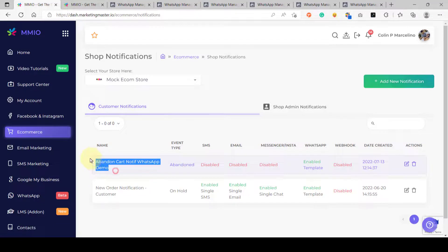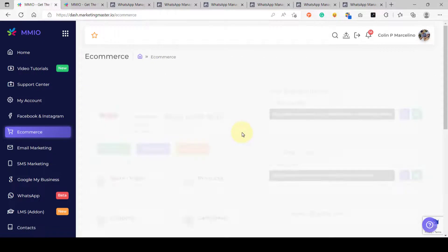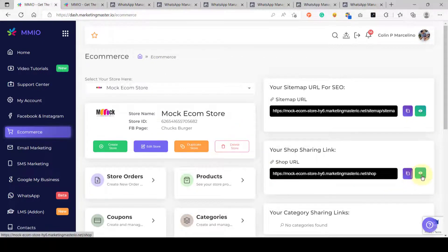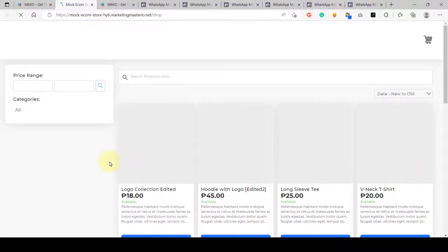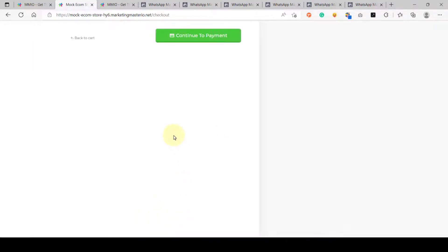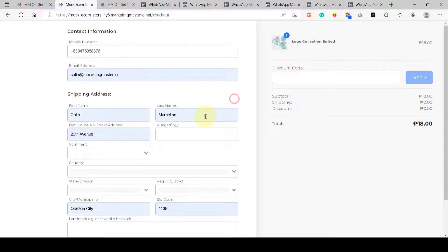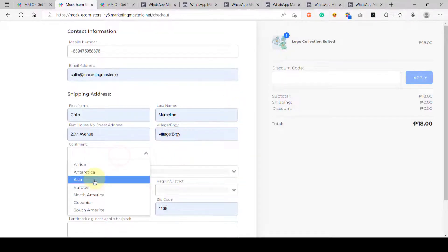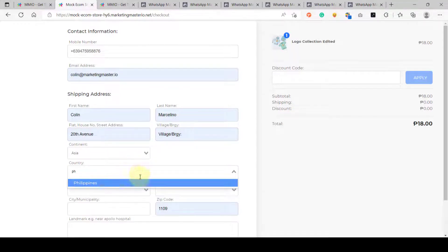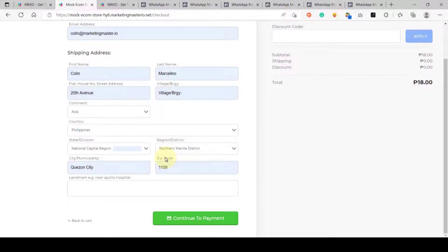We have just created our abandoned cart notification for our store. Now let's test how this works. Go to ecommerce and visit our ecommerce store. Let's do a test purchase and then abandon it. I'm going to click 'Buy Now', add all the customer details and shipping address, but the customer will not click 'Continue to Payment' — simulating an abandoned order. Let's close this page.